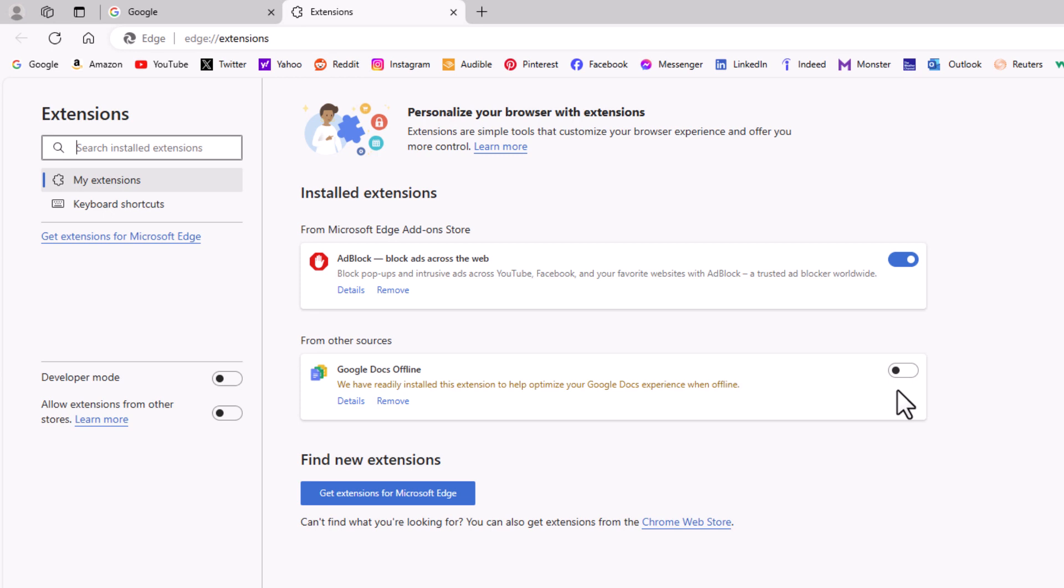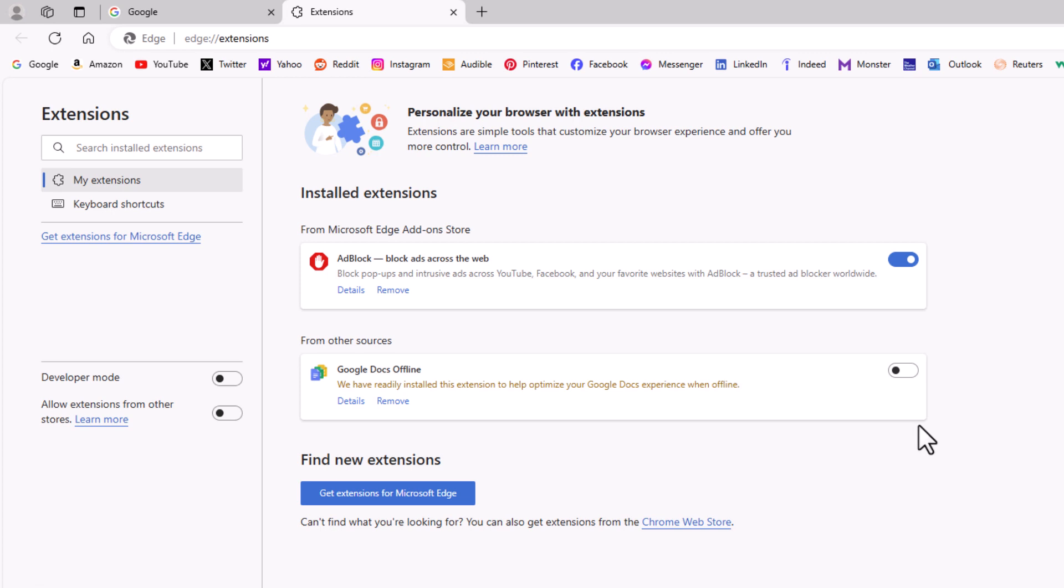Say that I wanted to enable Google Docs, I'll just click on the toggle to enable it. And if I want to keep it disabled, I'll just click on the toggle again to disable it. That is how to enable or disable your browser extensions on the Microsoft Edge web browser.